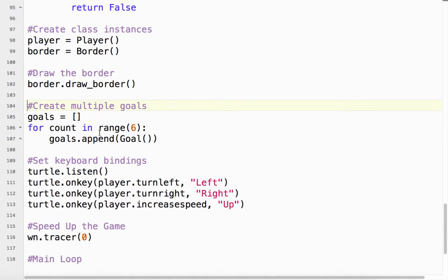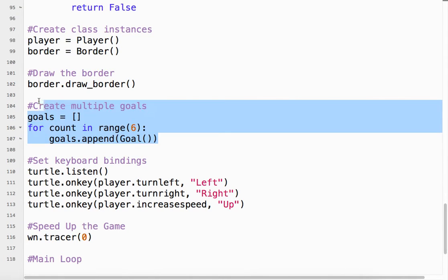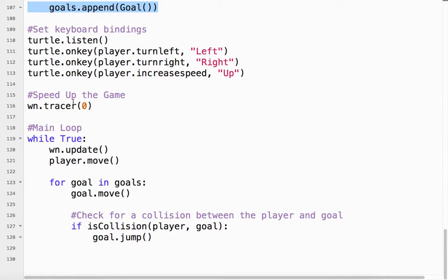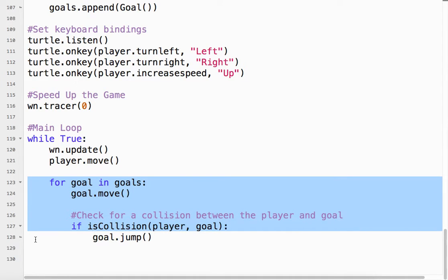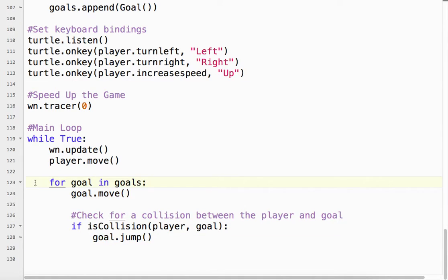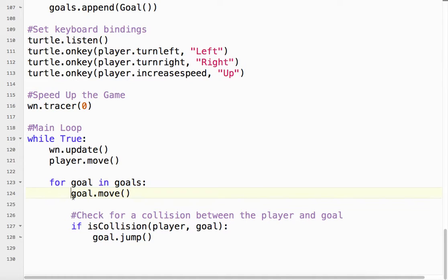I'm going to add 6 of those. What makes it very simple is when I come down to the game loop — instead of moving one goal and checking for collisions, I just do it for every goal: `for goal in goals`. For every goal in the goals list, I move that goal and check for a collision. That's it — very simple.